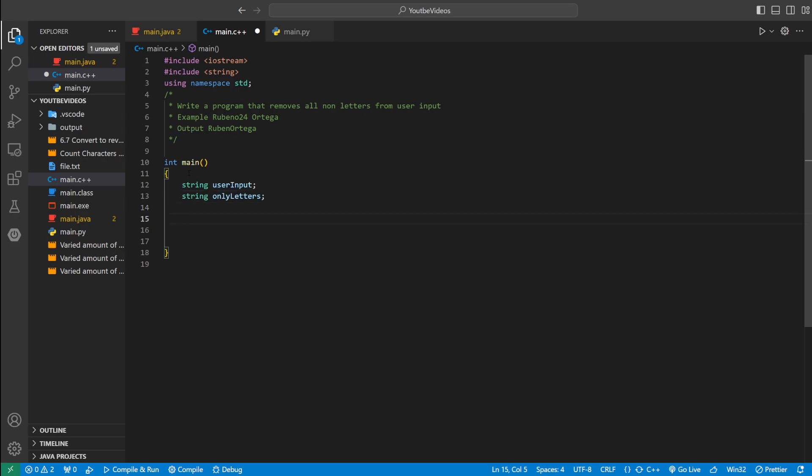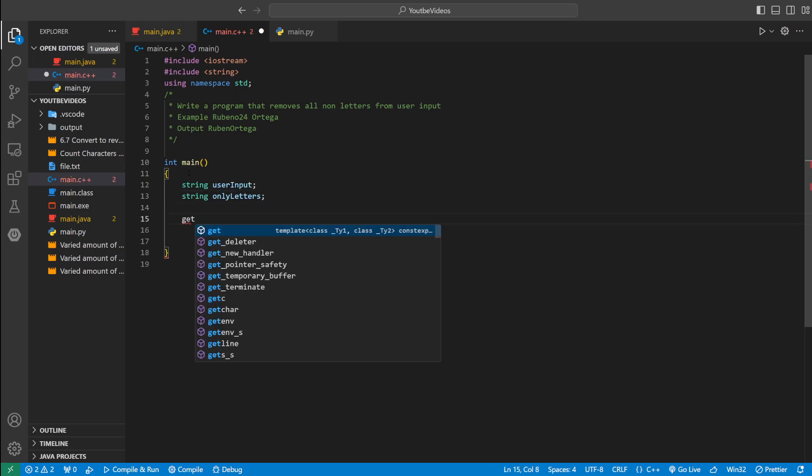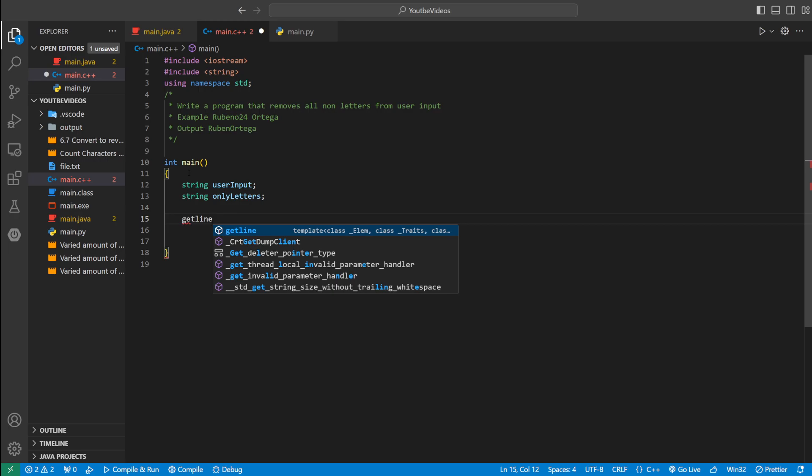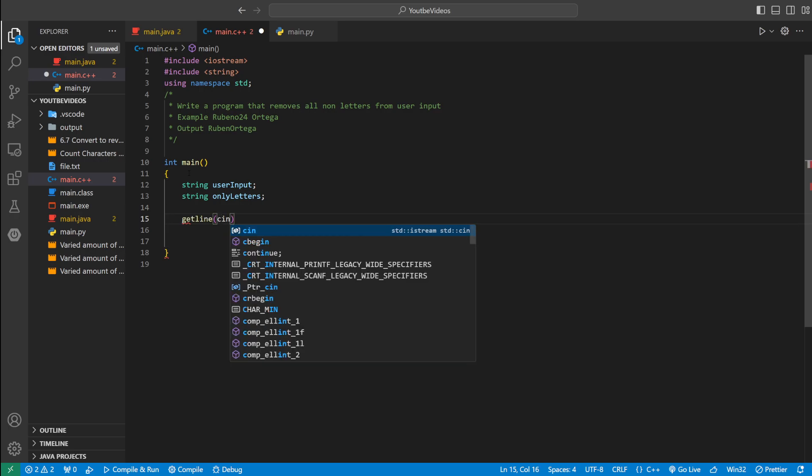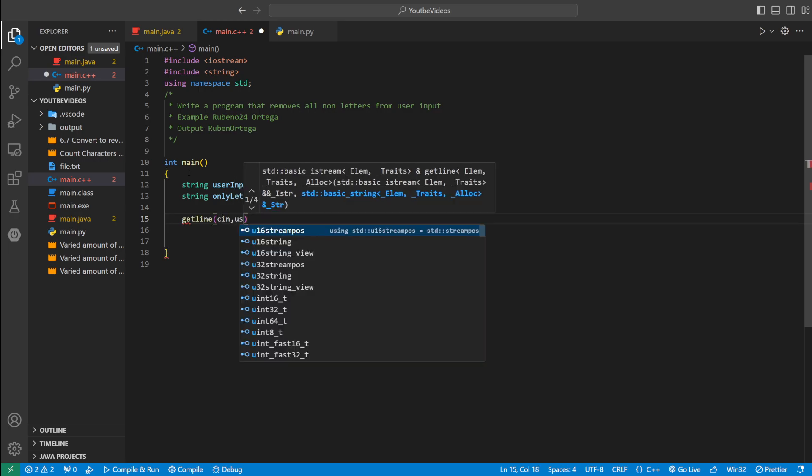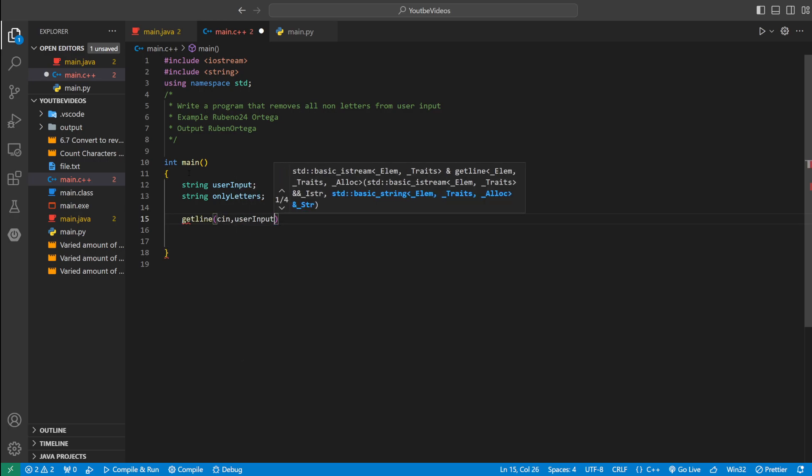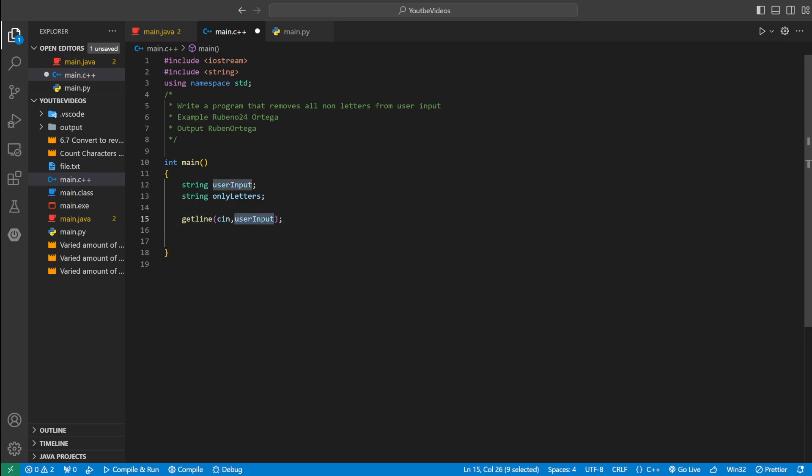And then we could say getline, and then we'll pass in cin and then user input. All this does is get the line, whatever the user enters into the line with the keyboard, it's going to be stored into user input.